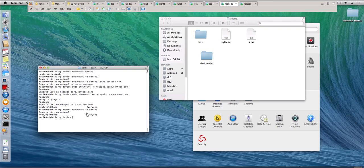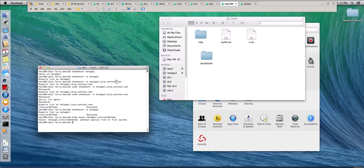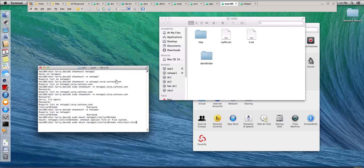So it would be sudo mount and it would be netapp one. And this is on a vol, vol zero and home. And actually it needs to specify what's a mount point and MNT. And that would be test. I think I've got that test NFS.